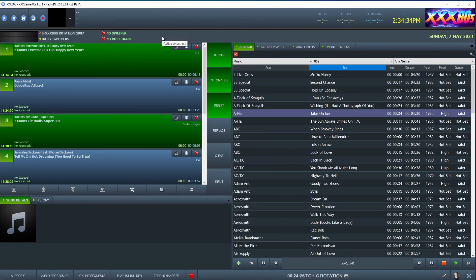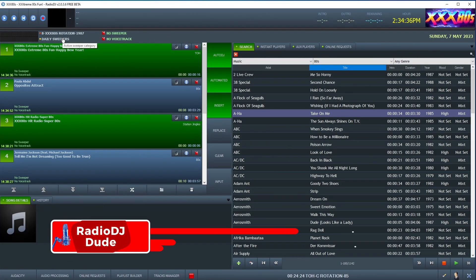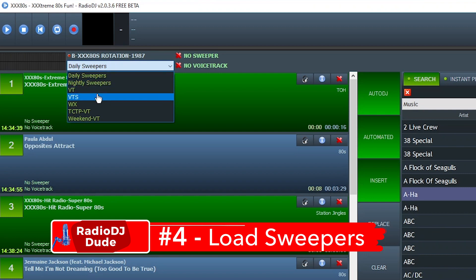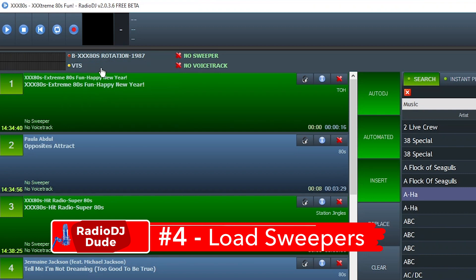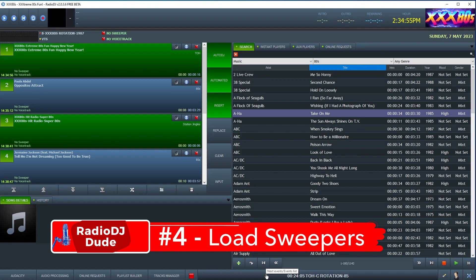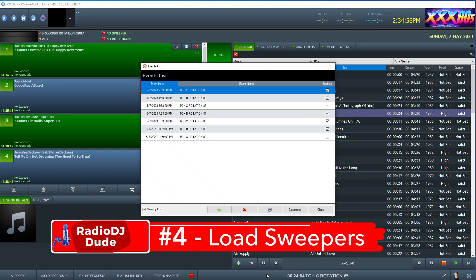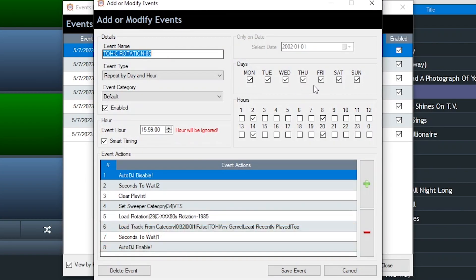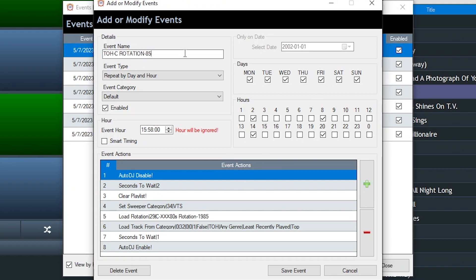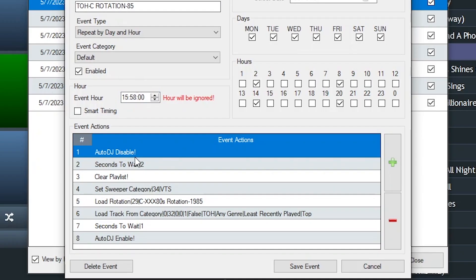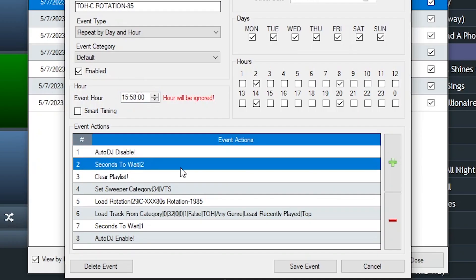And we jump back to Radio DJ for easy step number four. That is telling Radio DJ when to play your sweepers. If you run your station using rotations, well, it's simple. Whenever you load your rotation, whether it's hourly, whether it's daily, you bake that into your event action. Since I run a new rotation every hour, this is what my event action looks like. Every hour at 58 minutes past, it will disable Auto DJ. It'll wait two seconds. It'll clear the playlist.